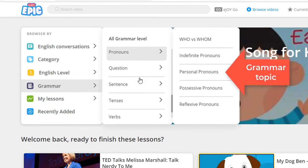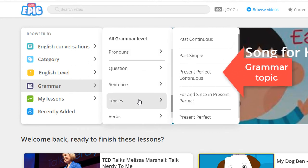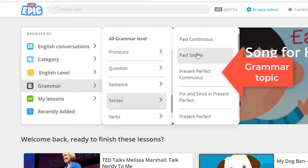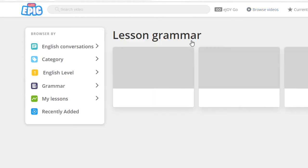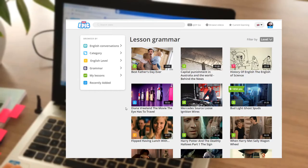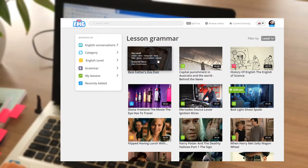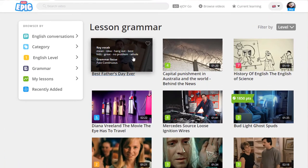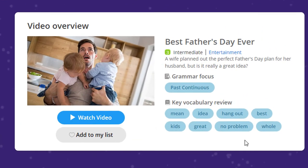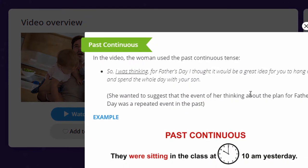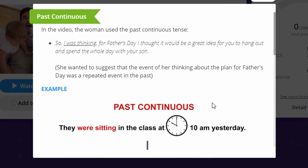Browse and choose a grammar topic you want to cover. Then, choose a video. The Grammar Explanation box, which you can find under every video, will give your students a better idea of the grammar structure used.